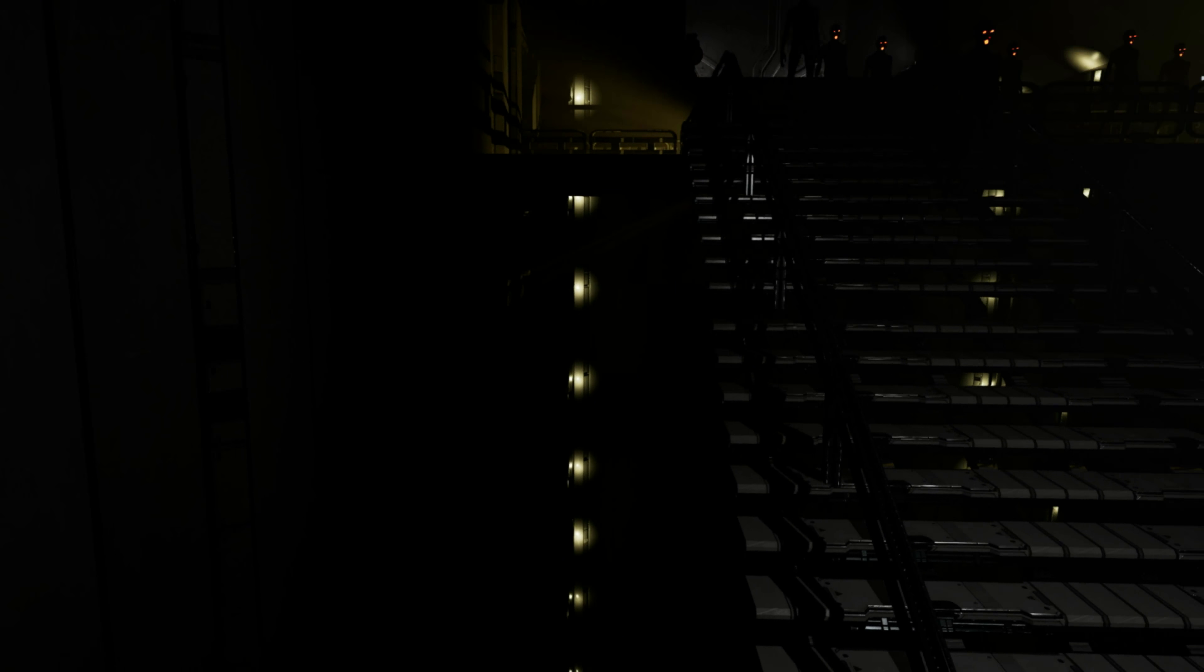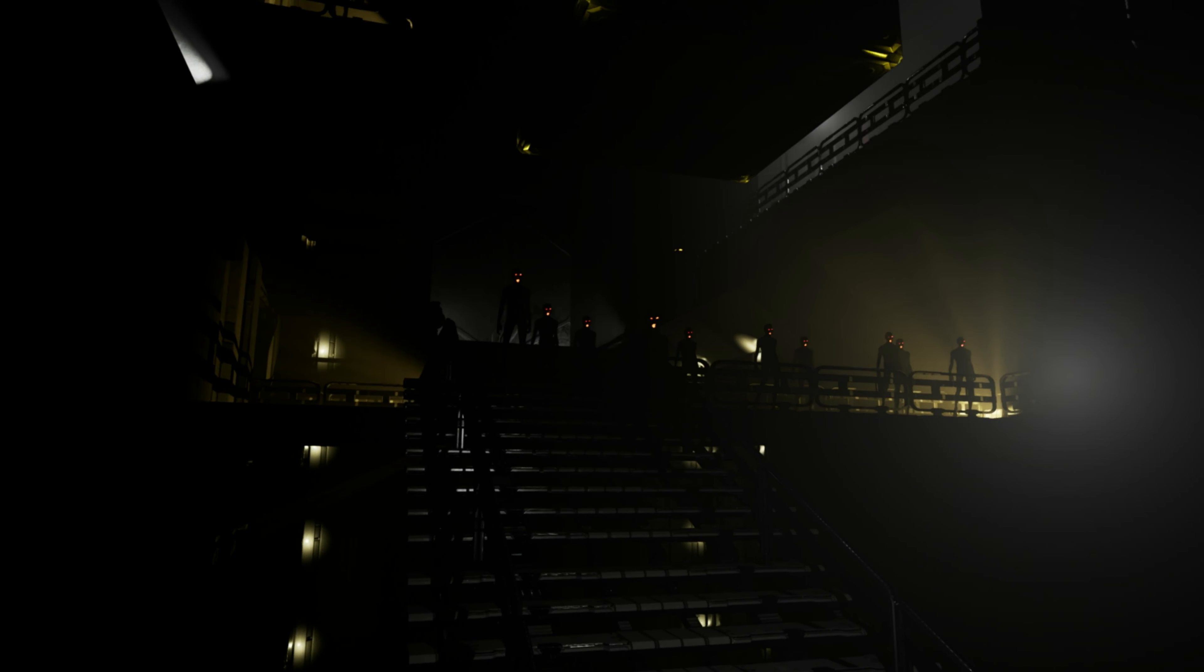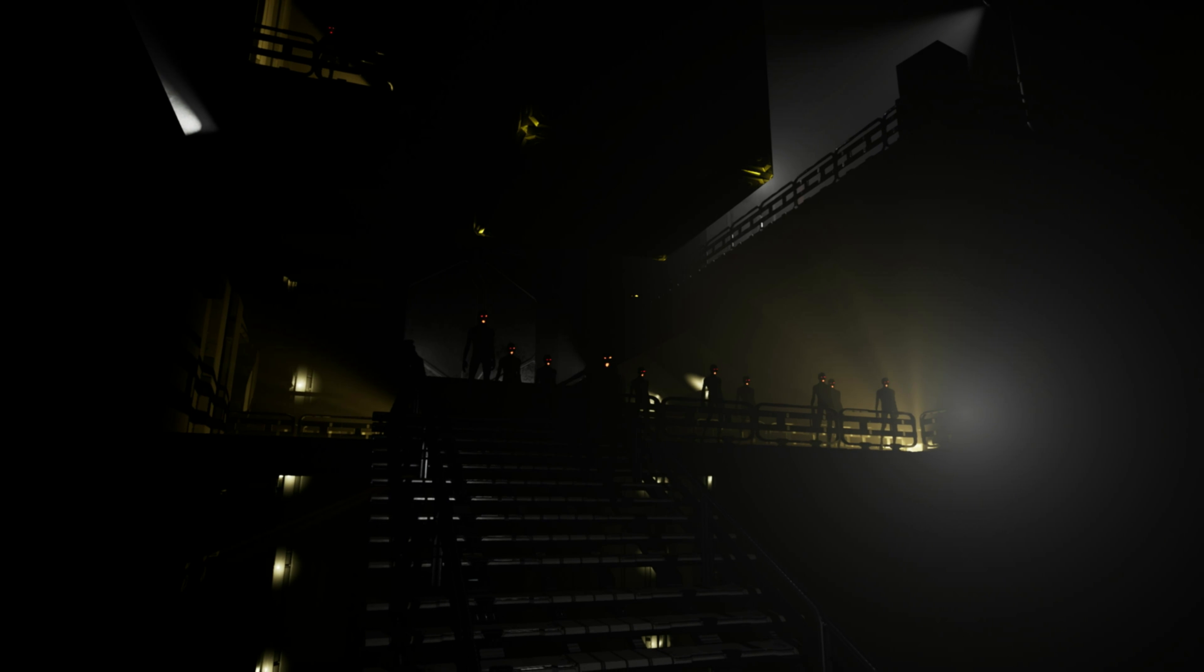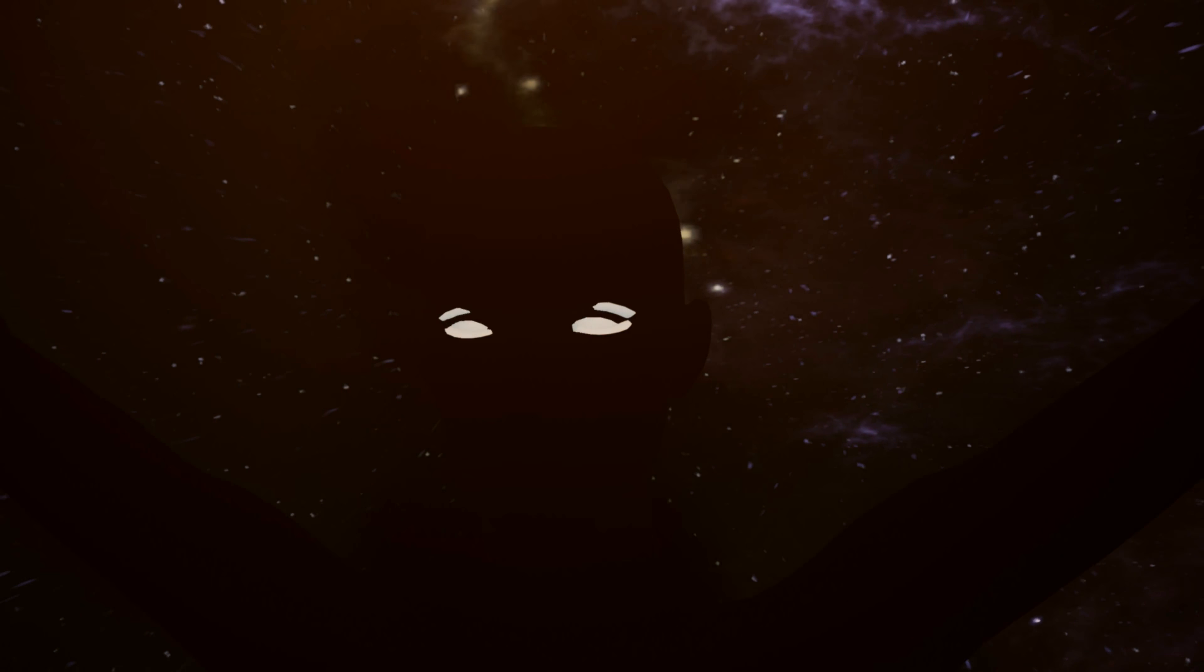When, despite our endeavors, an entire facility escapes our grasp. We have a word for that.